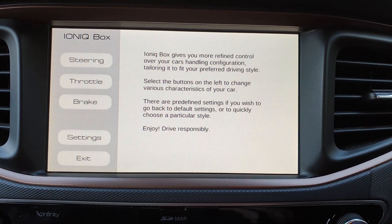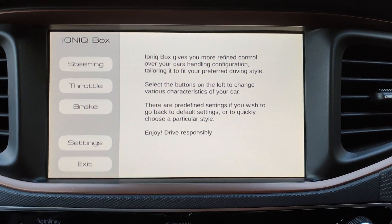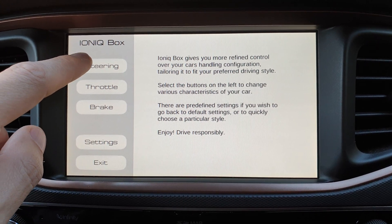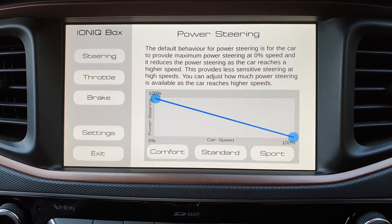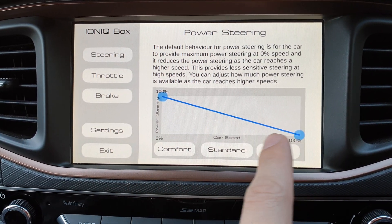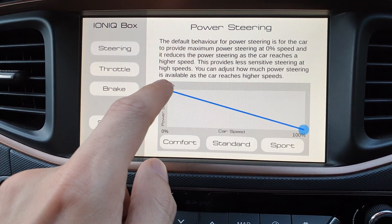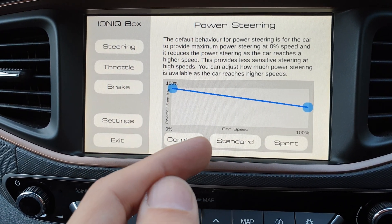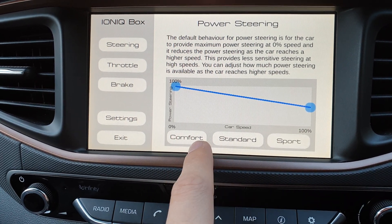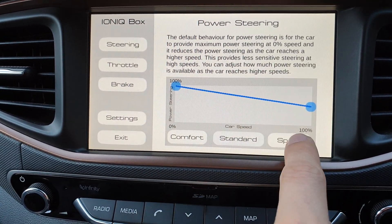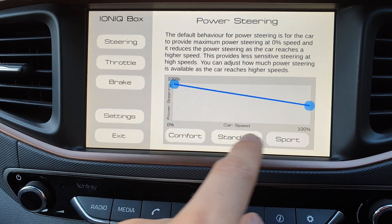You can change the steering, acceleration response, and how the friction brakes are used in different modes. For example, in the steering section, you can change how much power steering you have depending on the car's speed — from zero to whatever the maximum your car can do. So if you like it to be more sensitive at higher speeds, you move this up. These will be predefined settings that change these lines, very similar to a Tesla Model 3 if you're familiar with that.